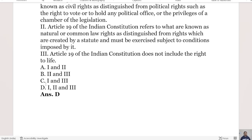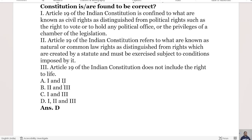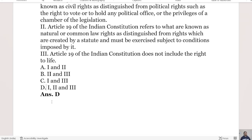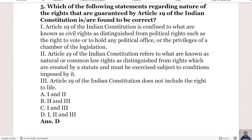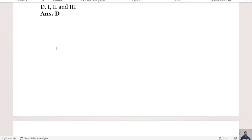Option A is that statements 1 and 2 are correct, Option B is that statements 2 and 3 are correct, Option C is that statements 1 and 3 are correct, and Option D is that statements 1, 2, and 3 are all correct. The right answer is Option D, all three statements are correct.